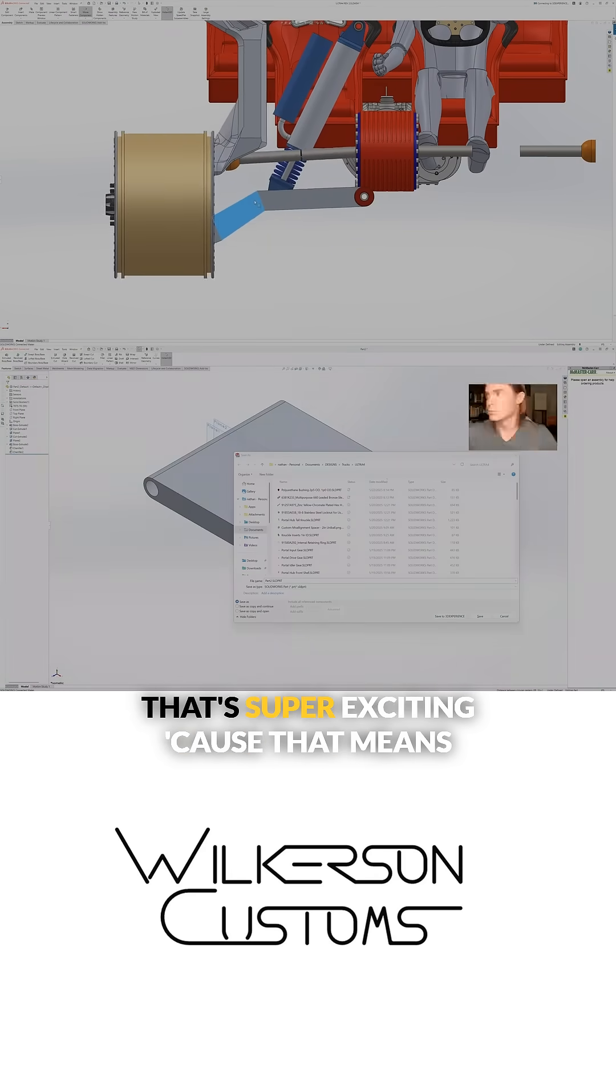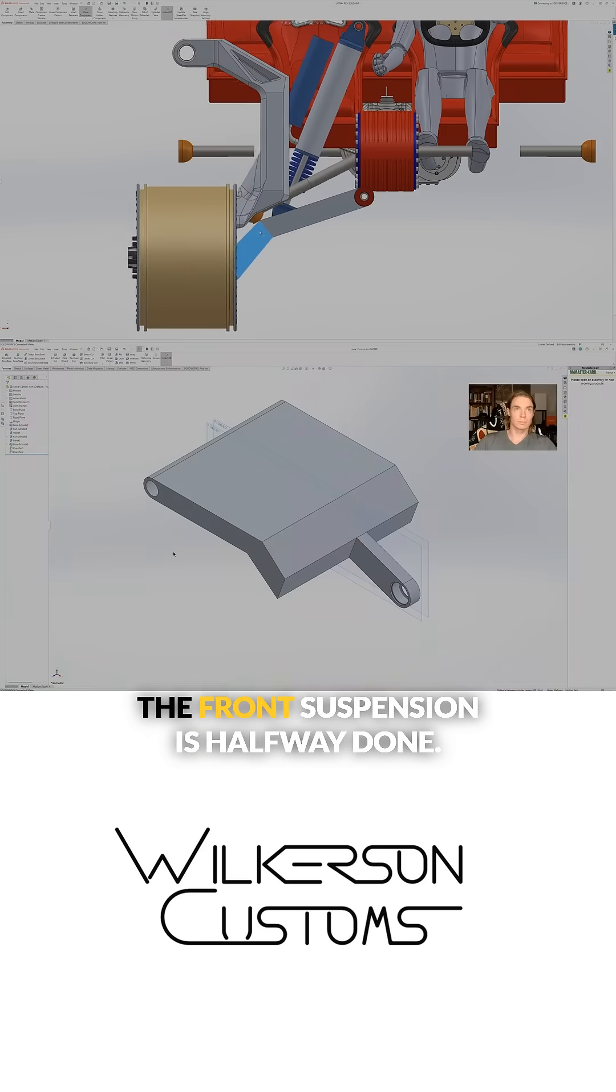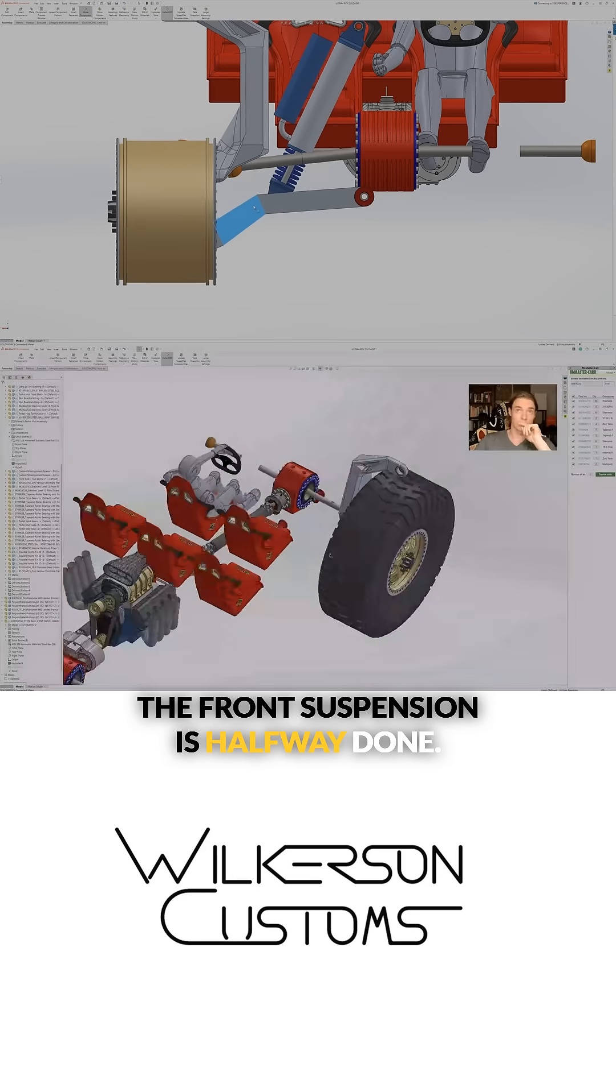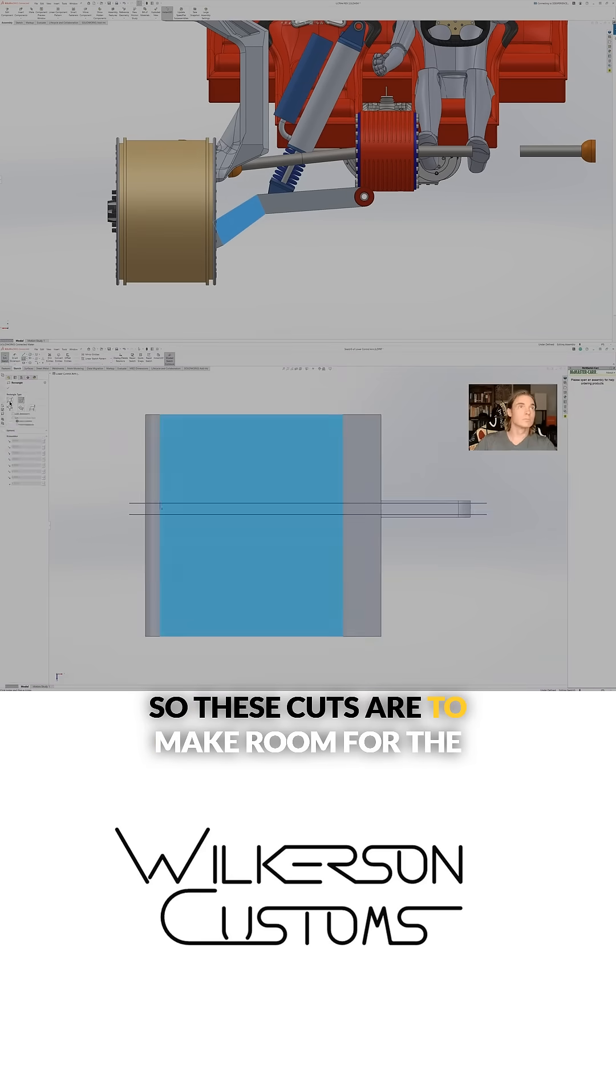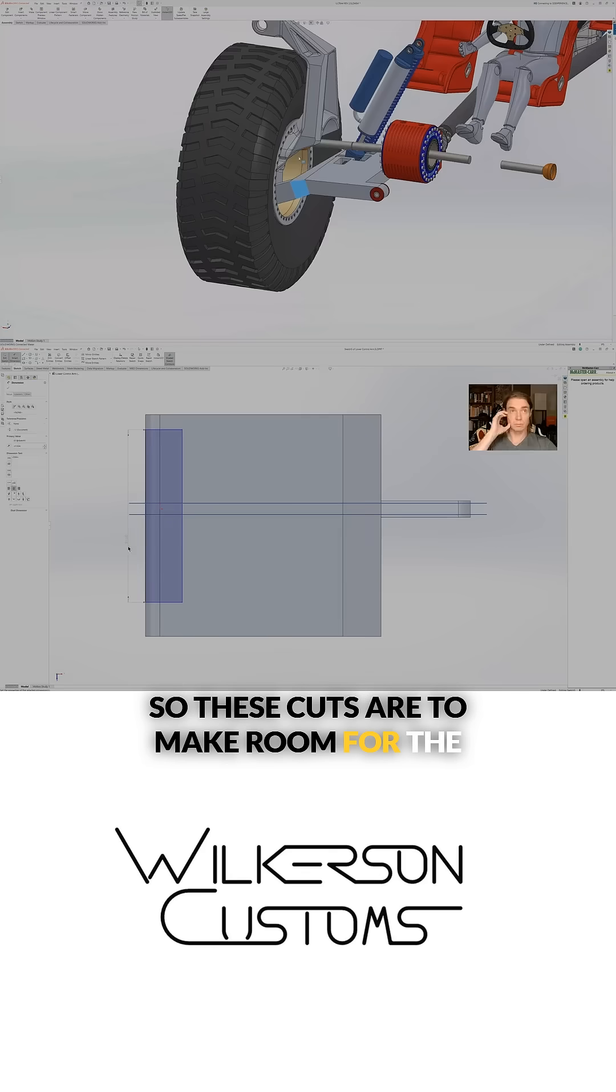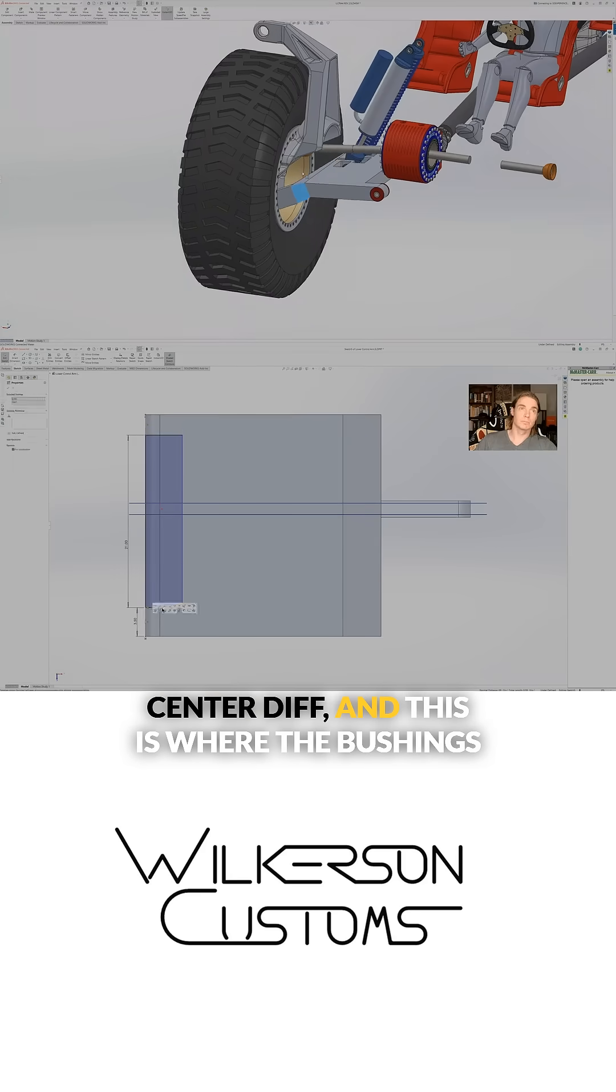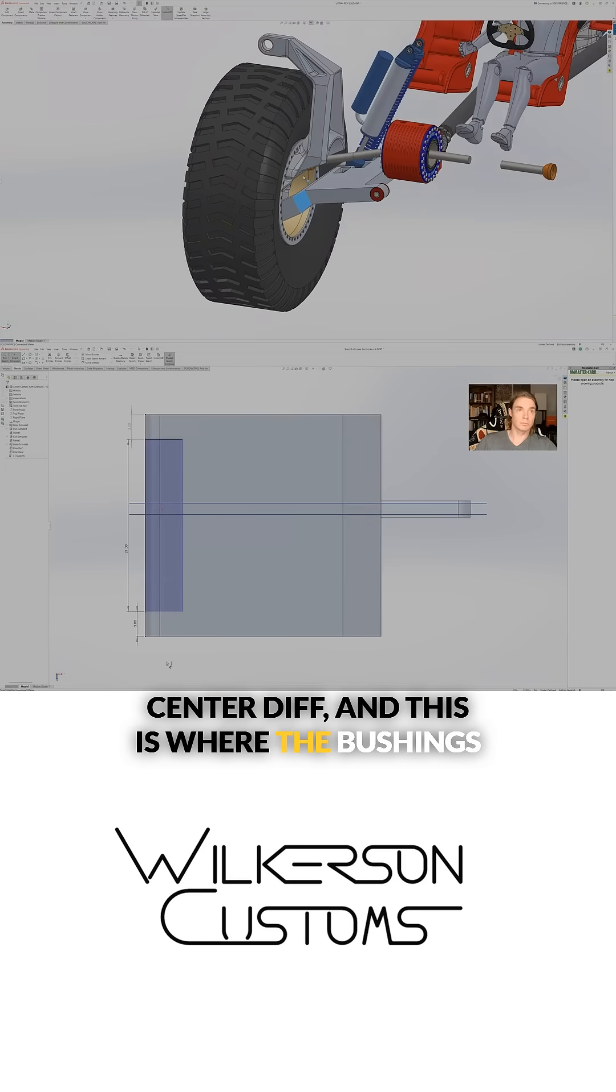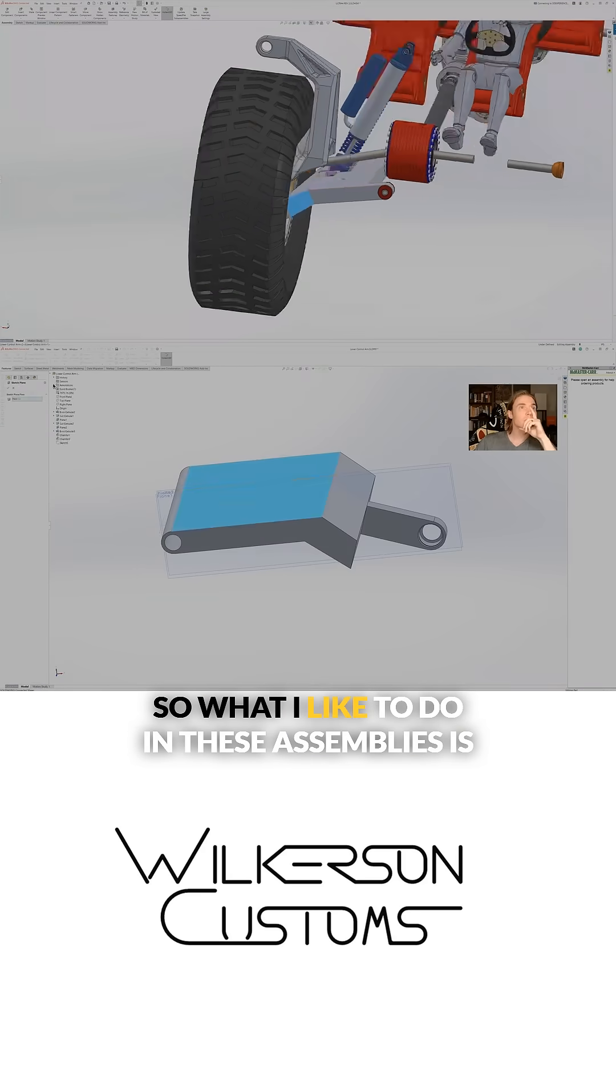These cuts are to make room for the center diff and this is where the bushings are going to interface.